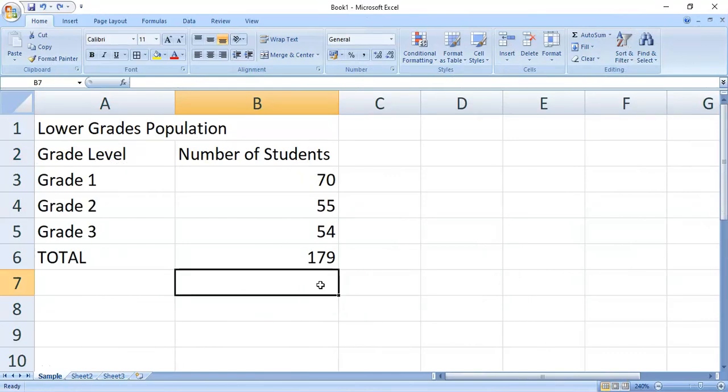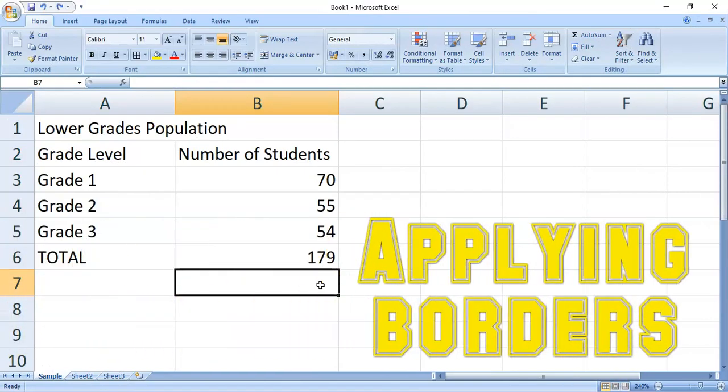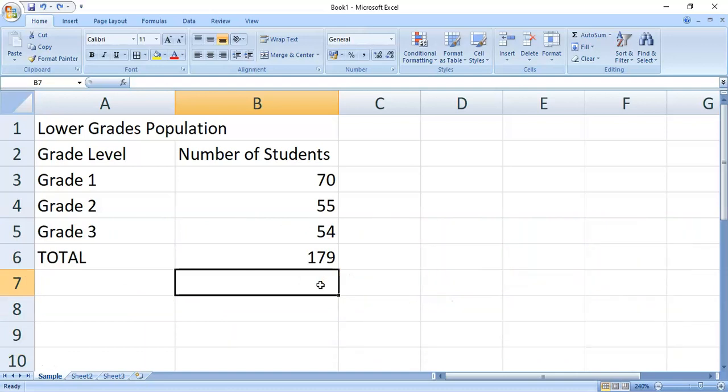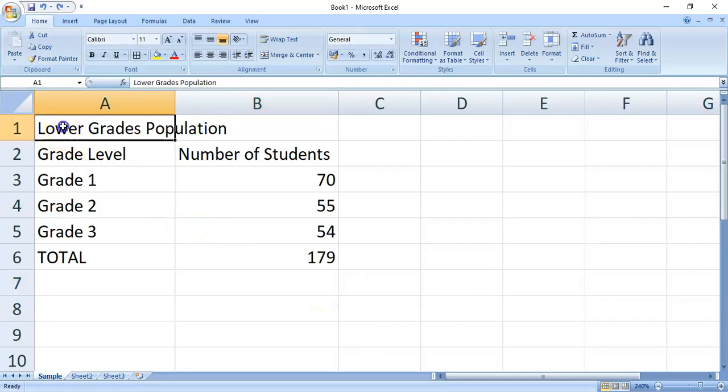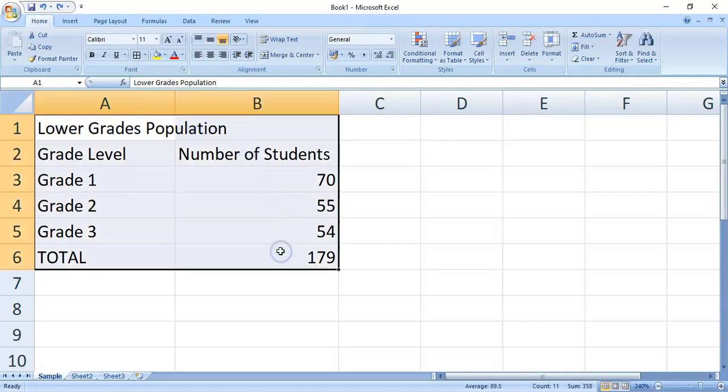Now that I'm done typing the data in my worksheet, I'd like to put borders so that I can clearly see the outlines of the cells. To do this, we have to highlight the needed cells. Click and hold your mouse, then drag it over the needed cells.